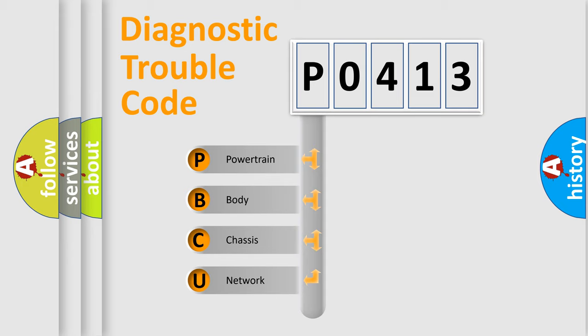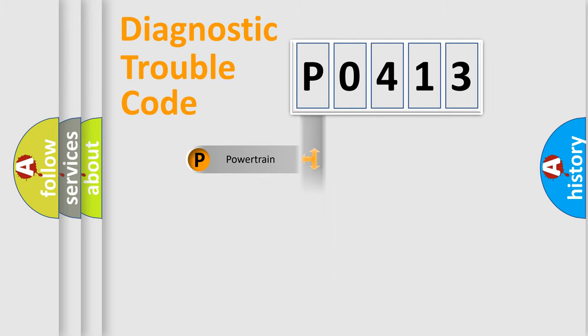We divide the electric system of automobile into four basic units: powertrain, body, chassis, and network.